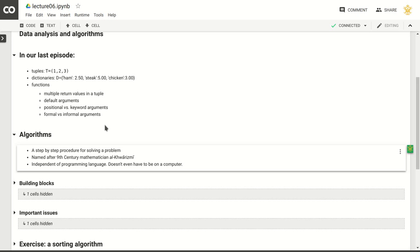The word 'algorithm' is named after the 9th century mathematician Al-Khwarizmi, which points to the history of mathematics that was very much rooted in the area that is now the Middle East. An algorithm is independent of programming language — obviously in the 9th century there were no programming languages. It's a mathematical construct, a step-by-step approach to solving a problem that doesn't even have to be on a computer.